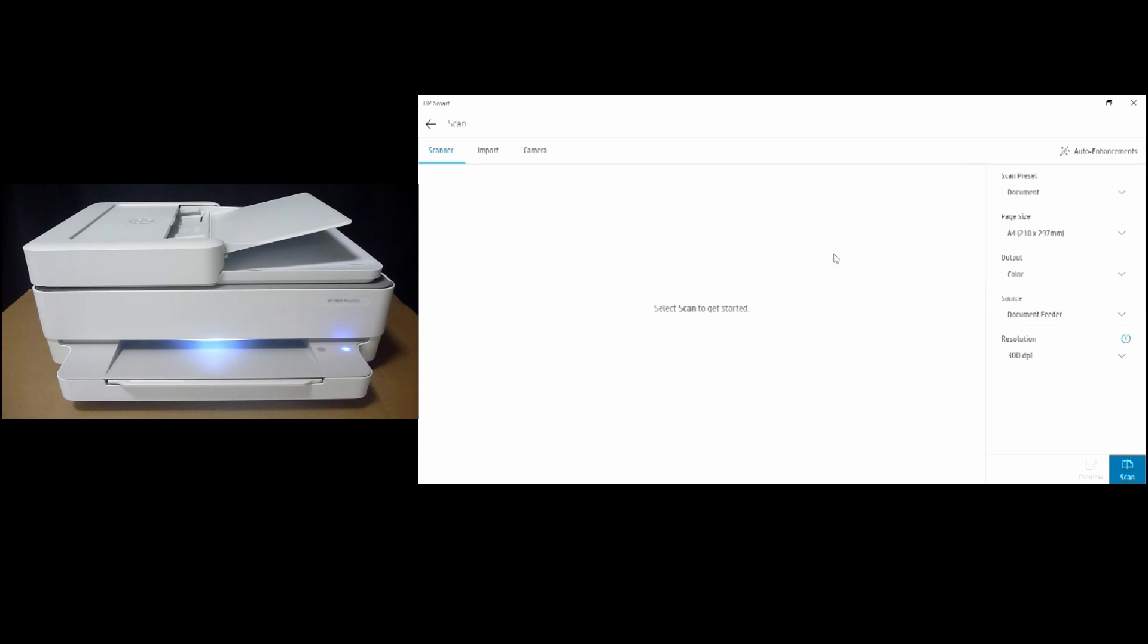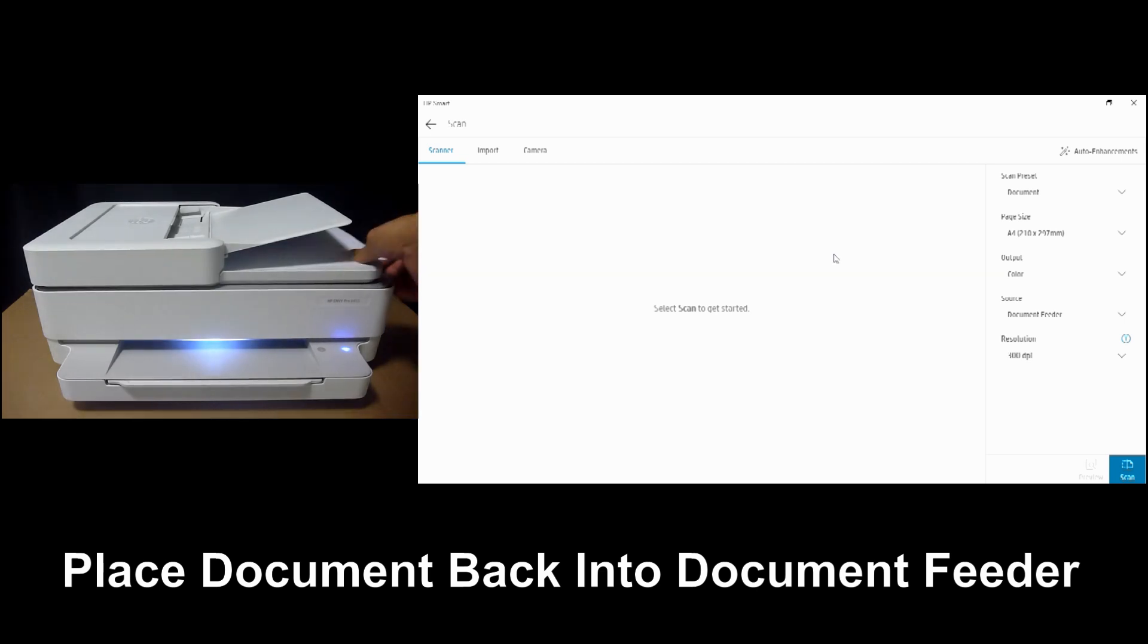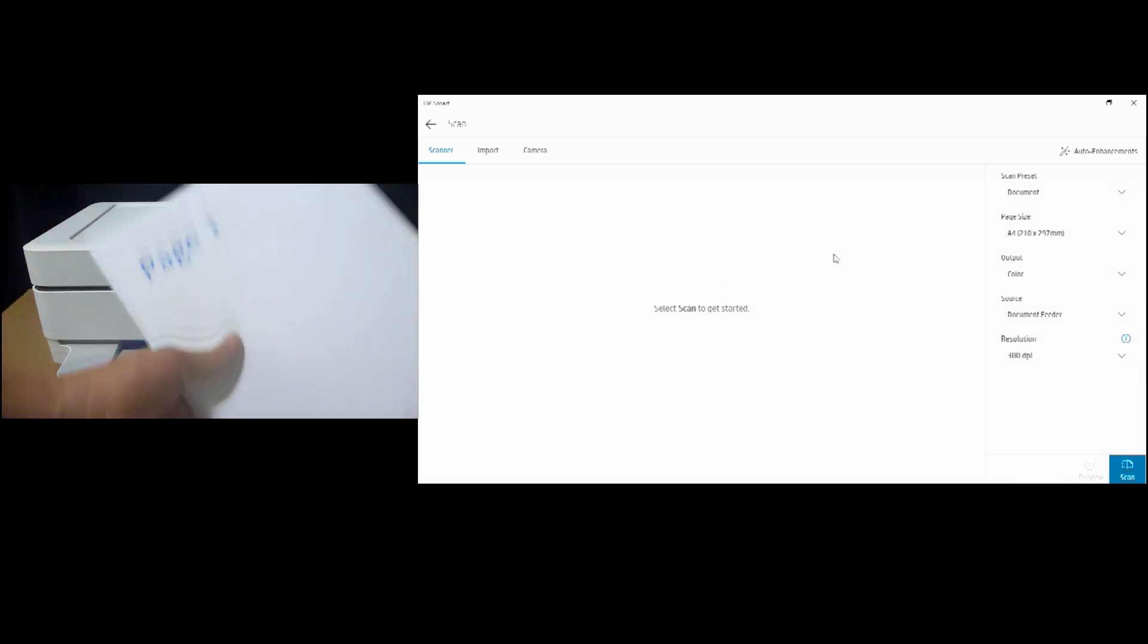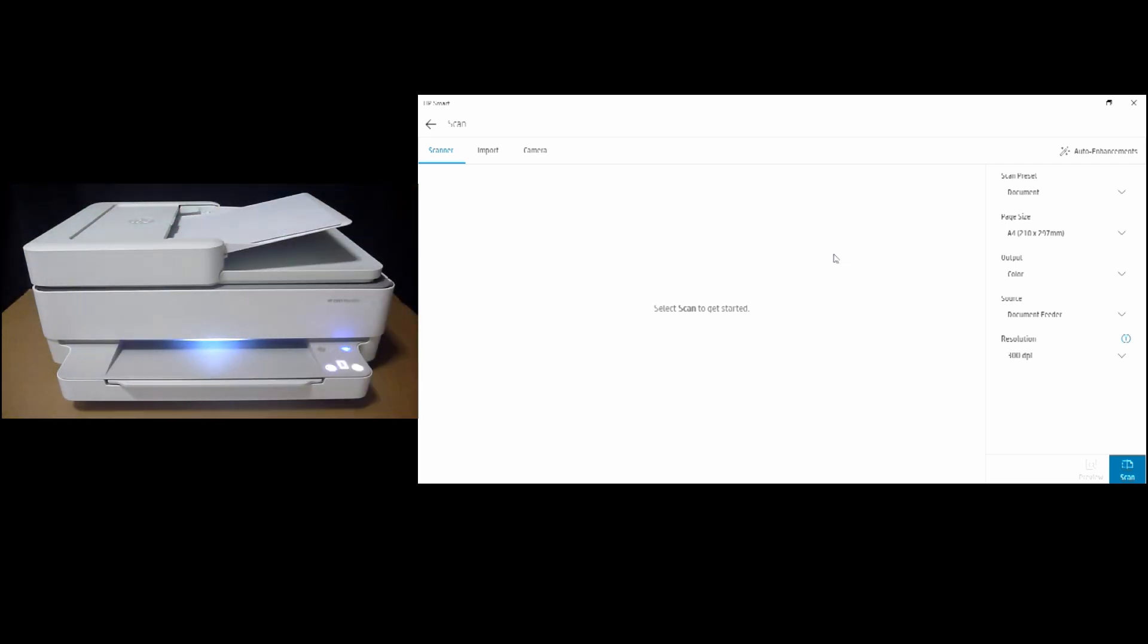let's place the document again back into the ADF. And we'll start the scan.